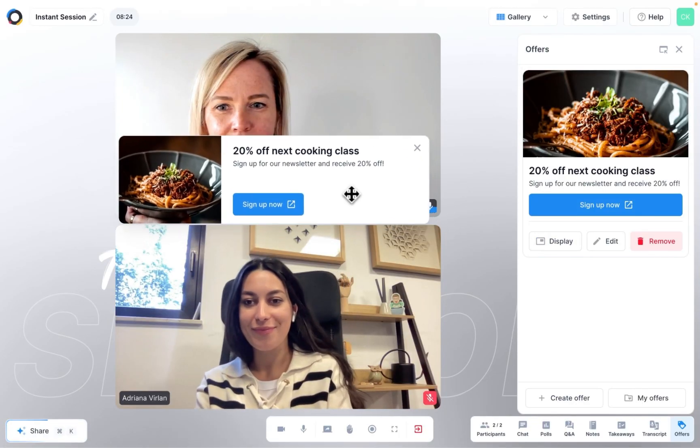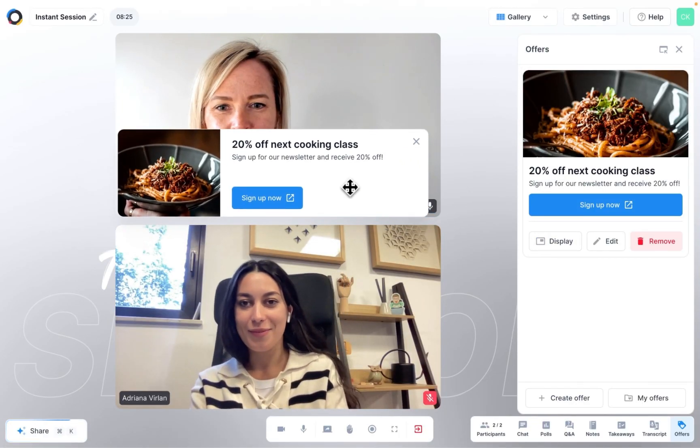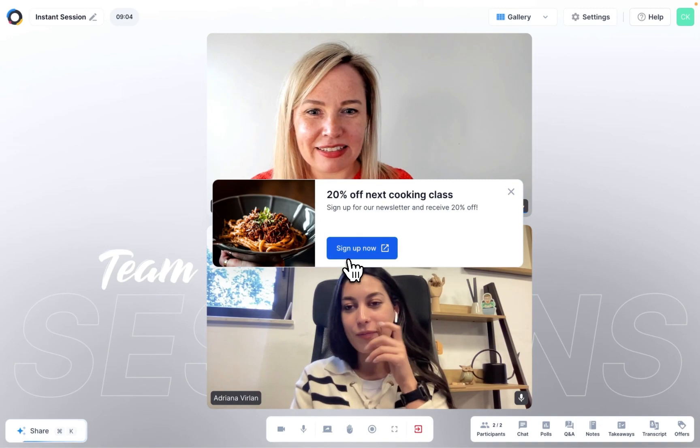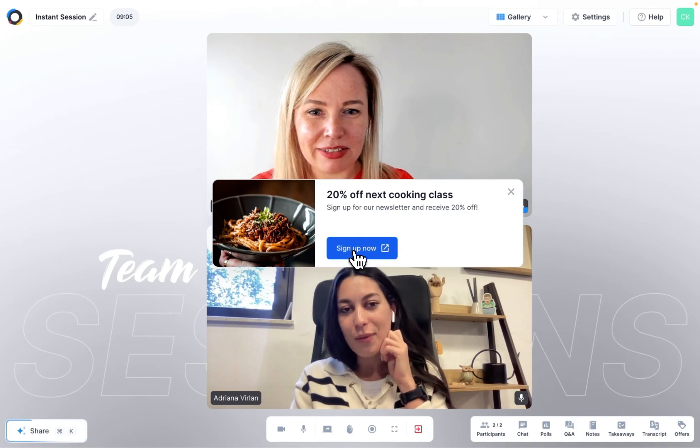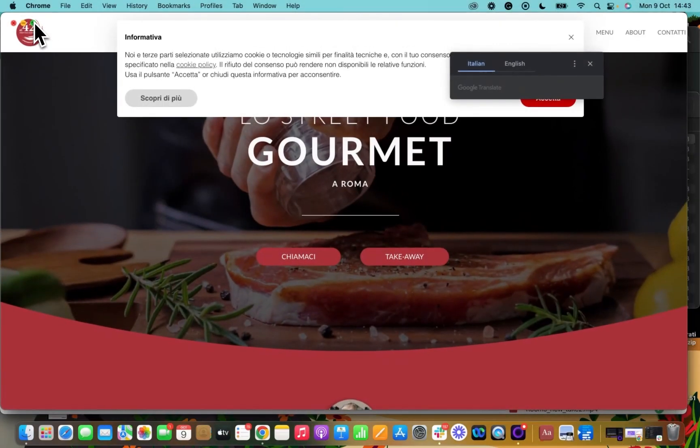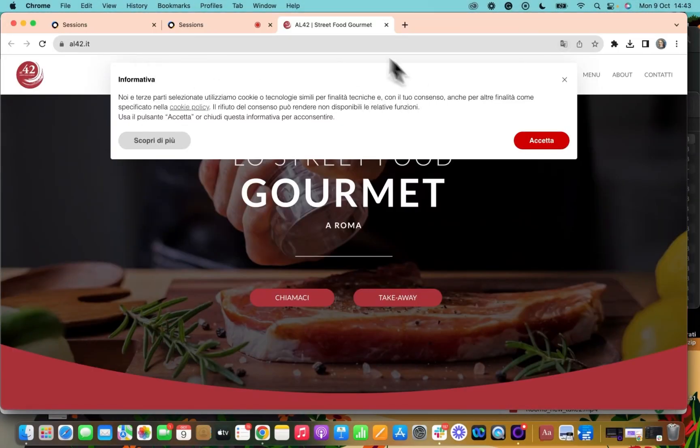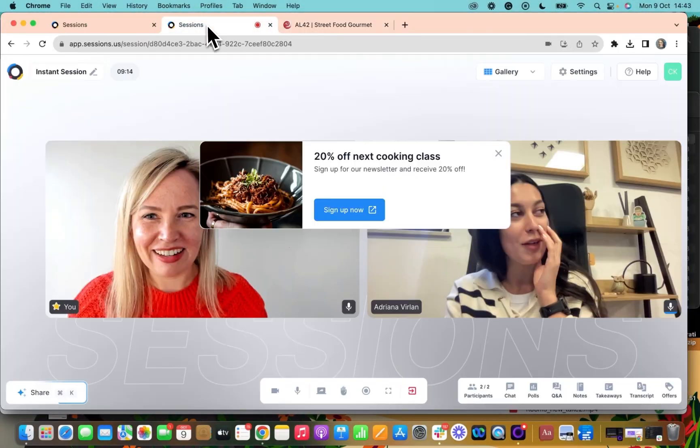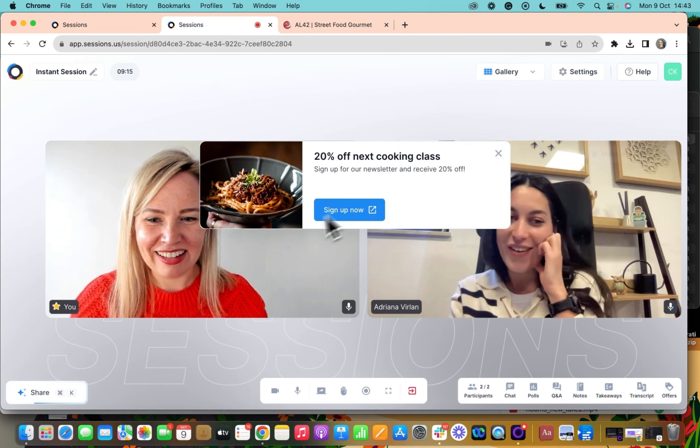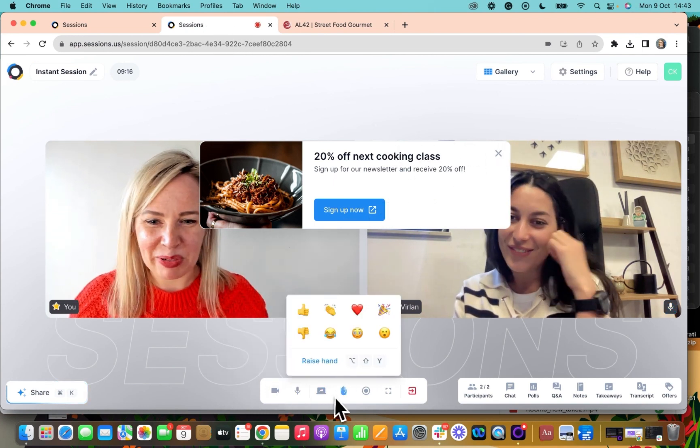Your offer will now show up on screen and participants can interact with it and click on the call to action button. The linked page will open up in a new tab so it won't impact your live session.